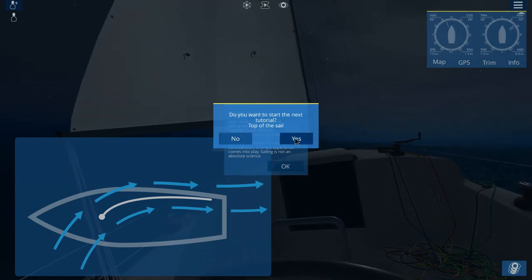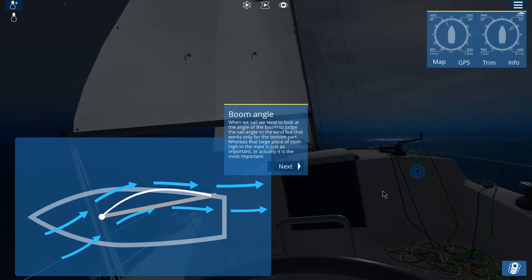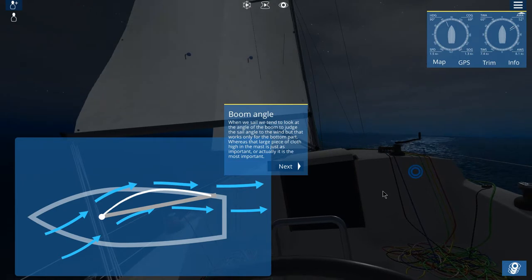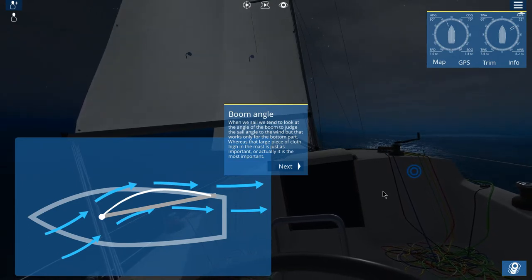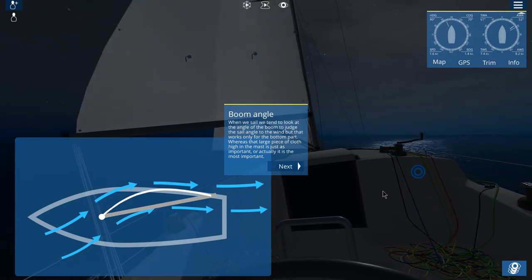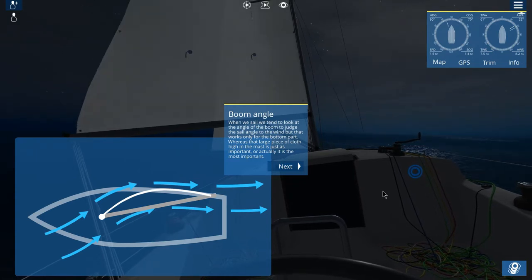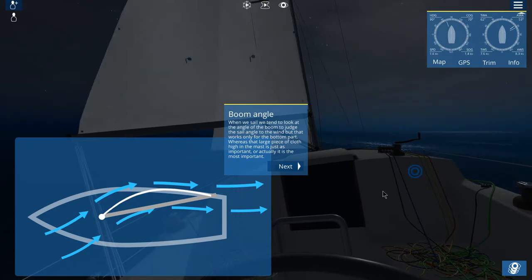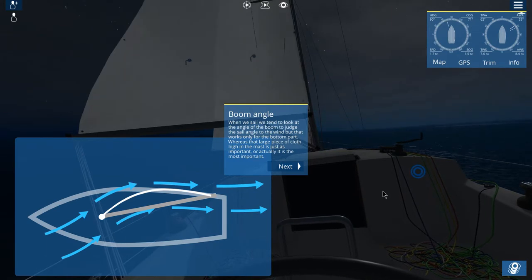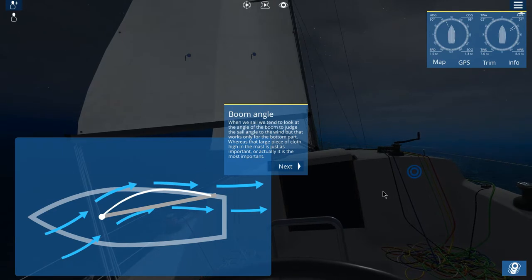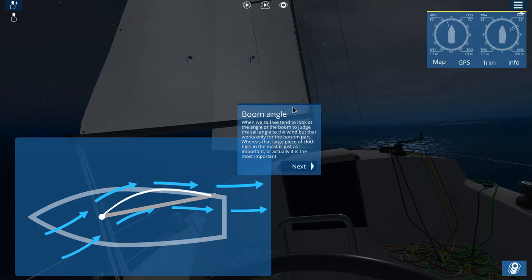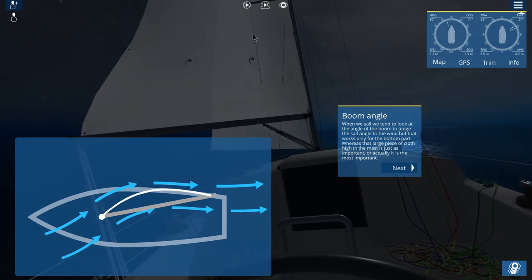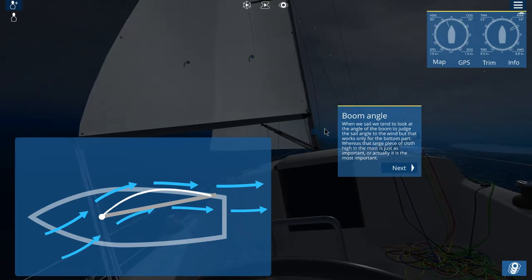Top of the sail — on to our next tutorial: Boom Angle. When we sail, we tend to look at the angle of the boom to judge the sail angle to the wind. But that works only for the bottom part. Whereas that large piece of cloth high in the mast is just as important — actually, it is the most important. So we want to be aware of what's going on up there.